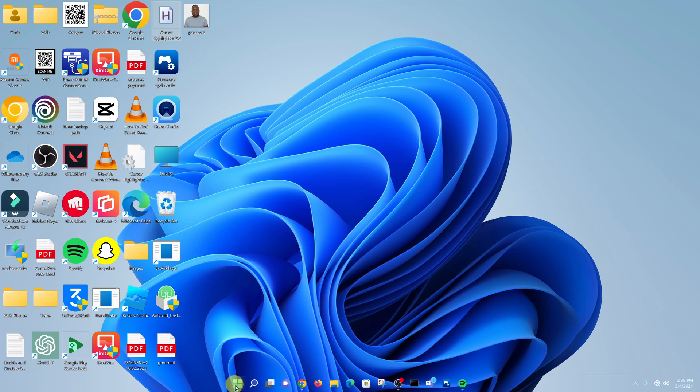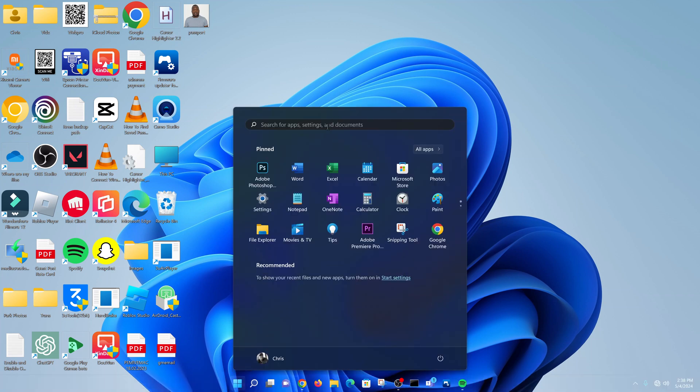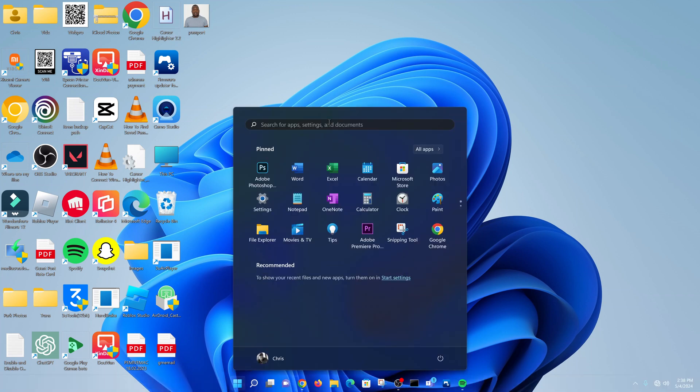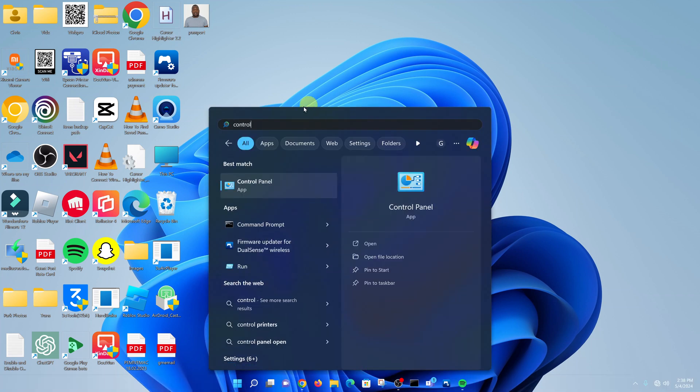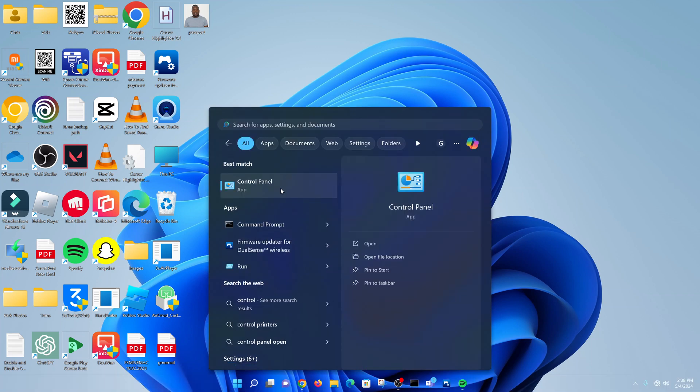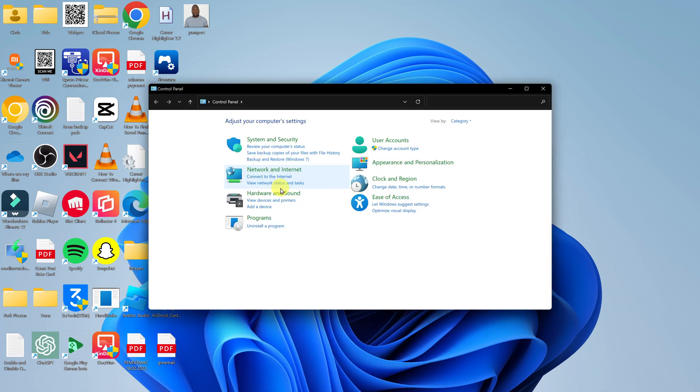What you want to do is go to the start button and then search for control panel and open that control panel.